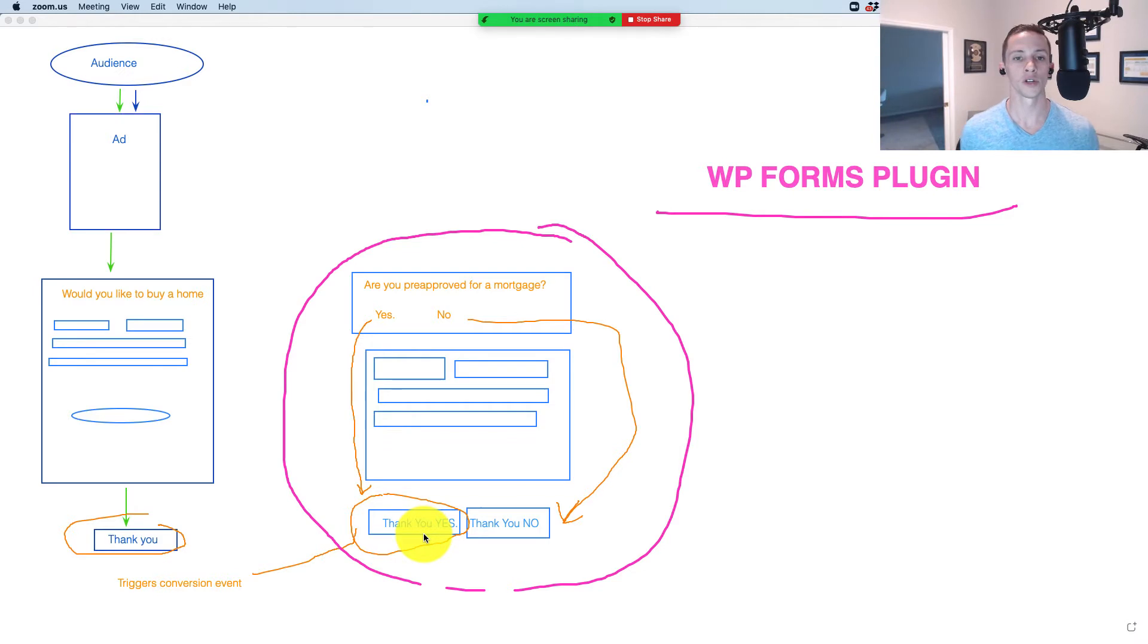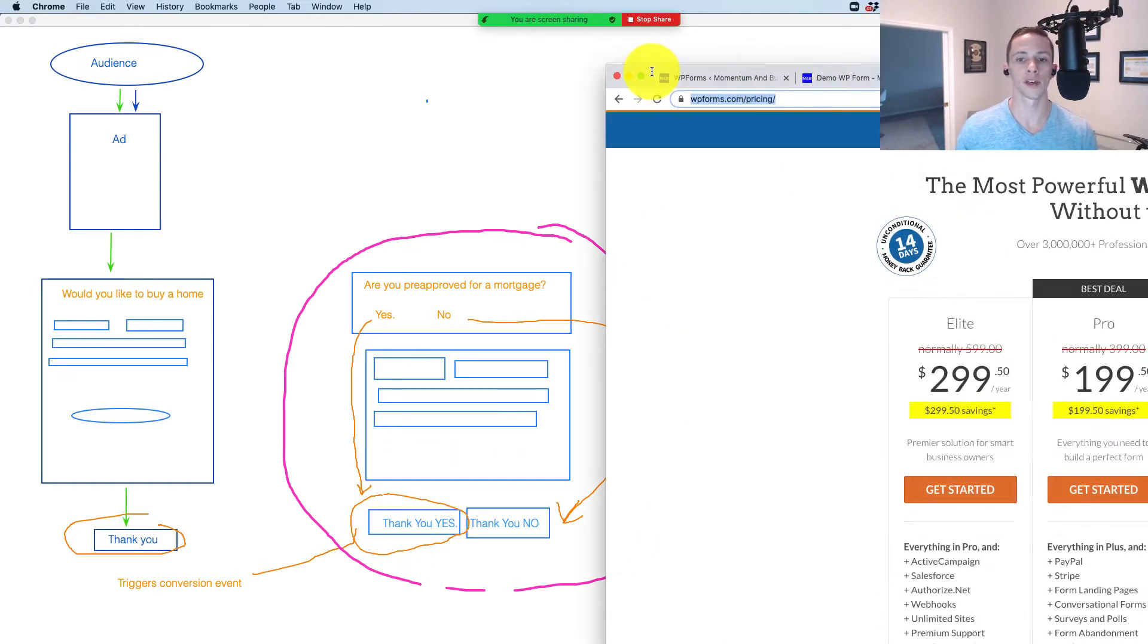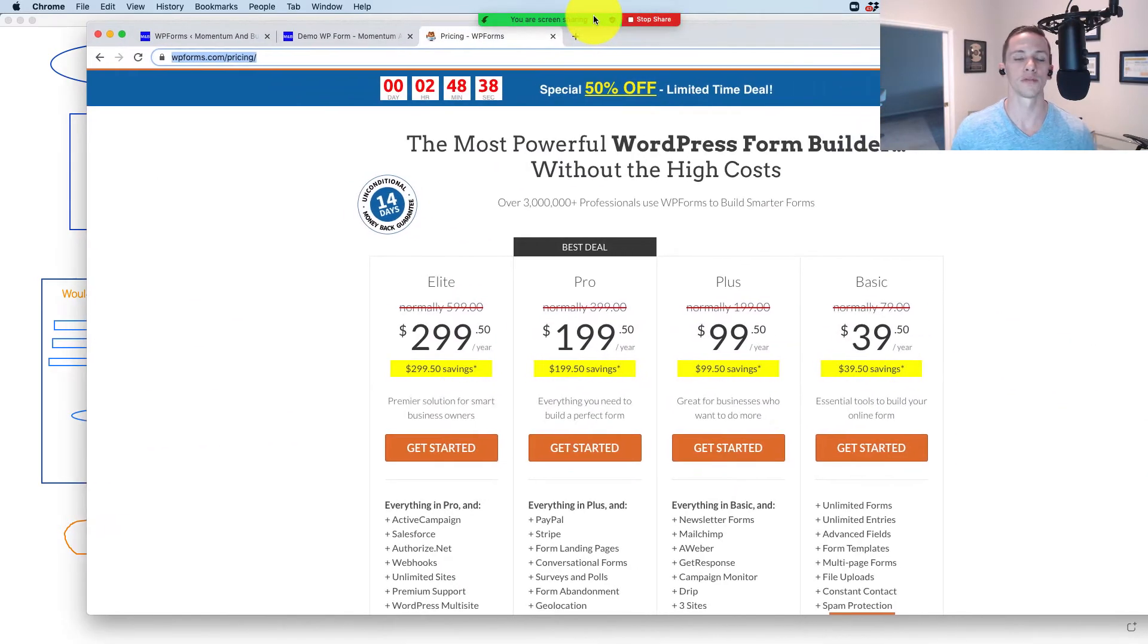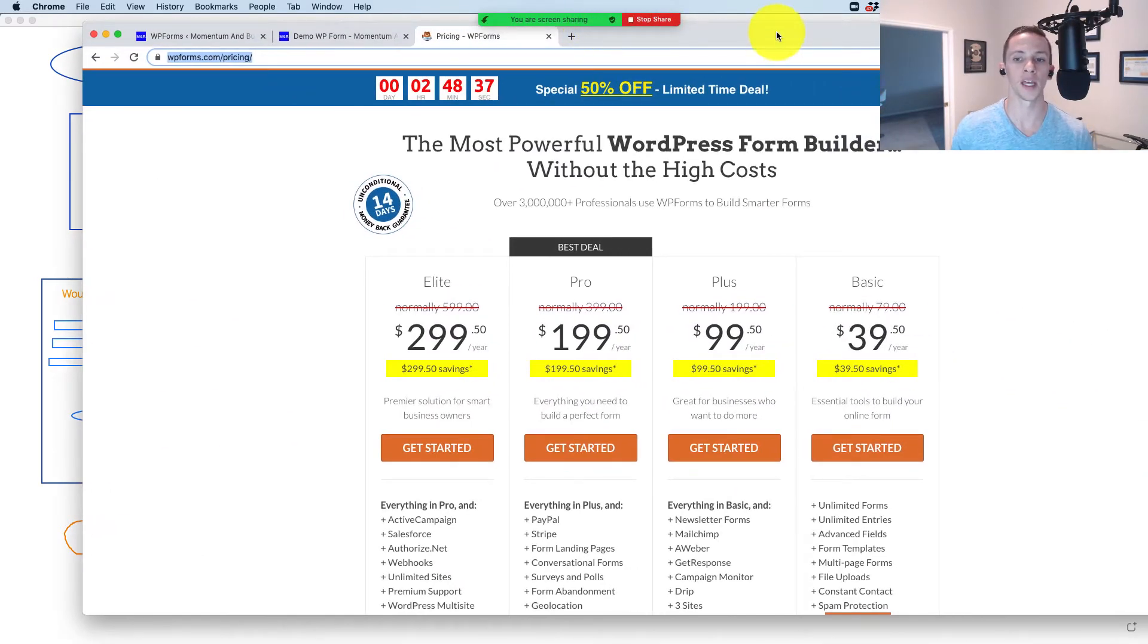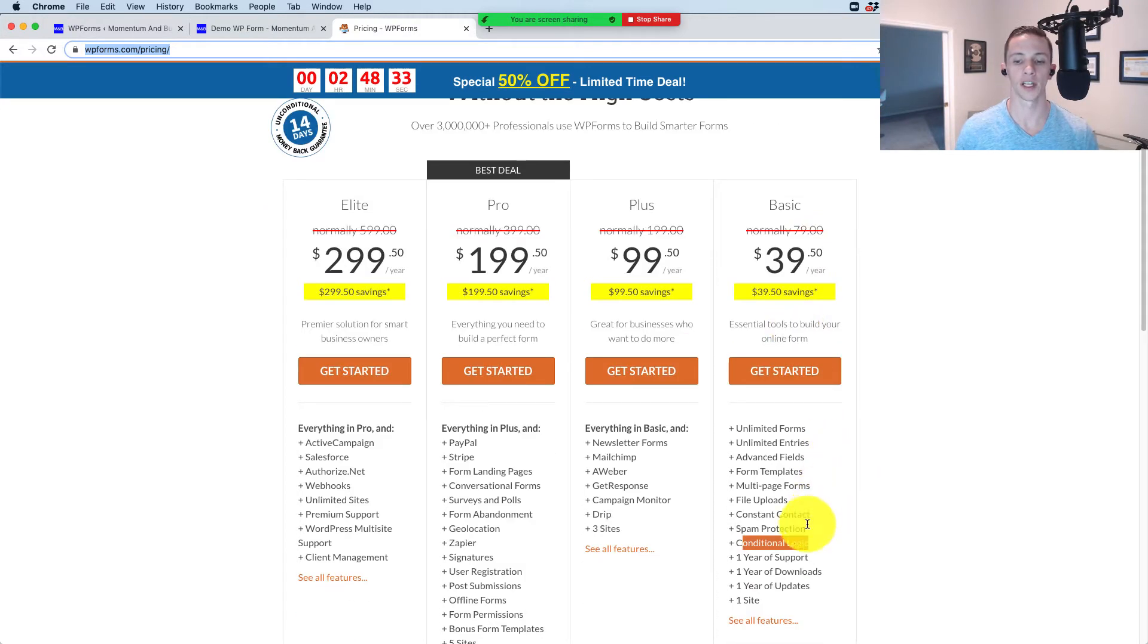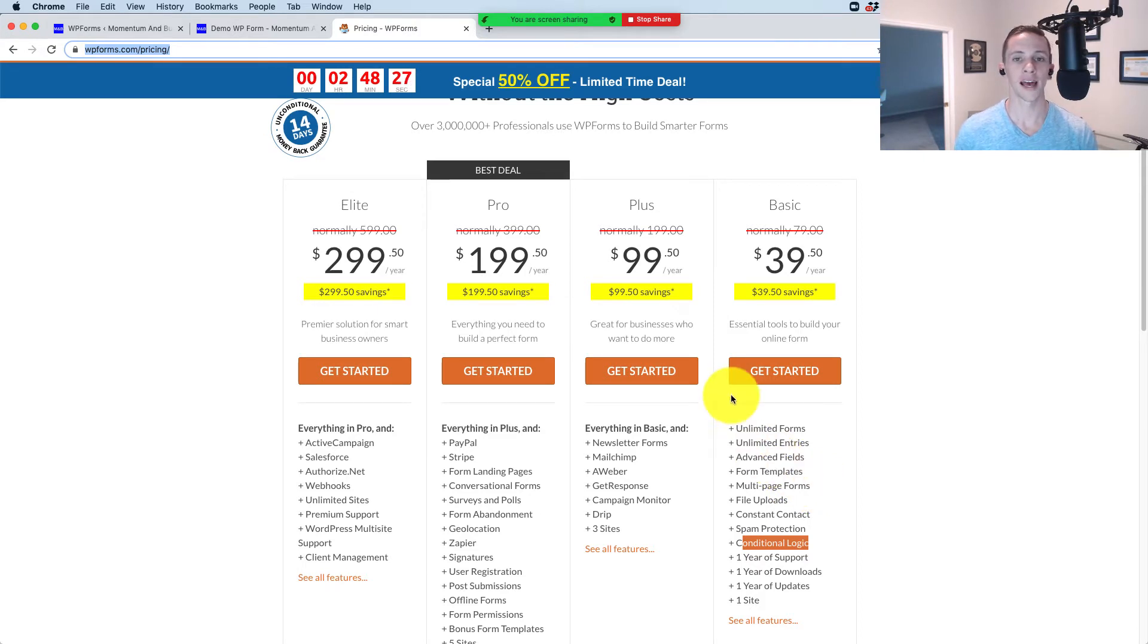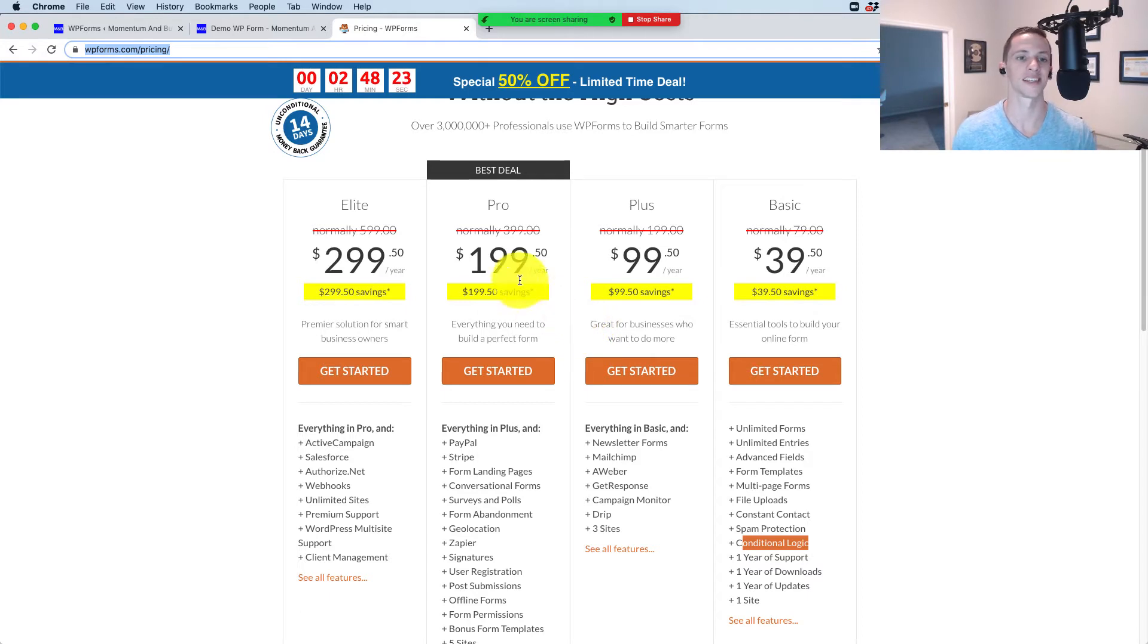What I'm going to do is cover how to set this up in WordPress using WP Forms. For this, you're going to need WP Forms paid plugin, the $399.50 one that starts out right here and has conditional logic and multi-page forms. Go ahead and get that, look for my affiliate link below if you appreciate me making this video and sharing this insight with you guys.